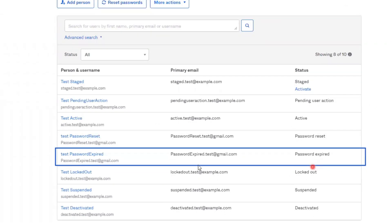Next is password expired. Accounts have a password expired status when the password has expired based on the criteria of the password policy assigned to the account, and the account requires an update to the password before a user is granted access to the applications.